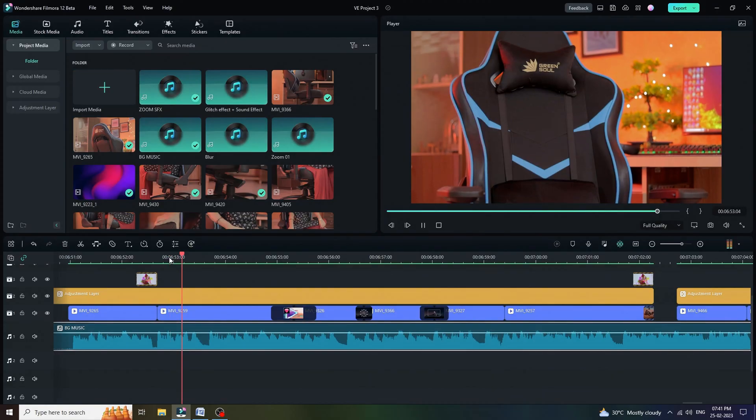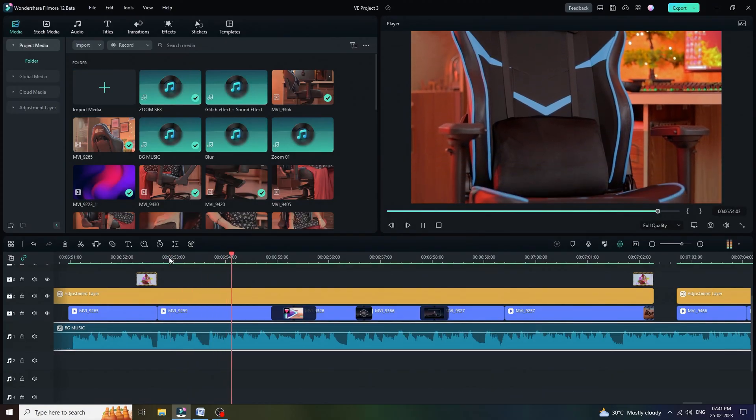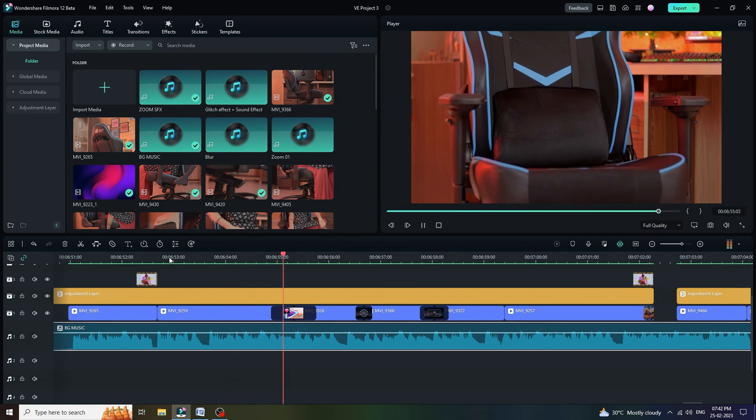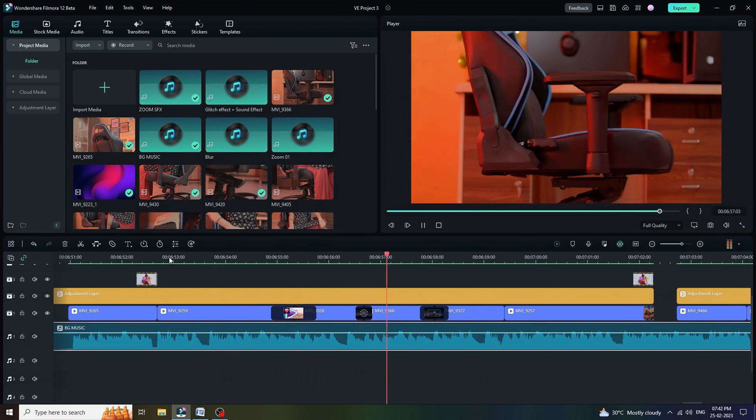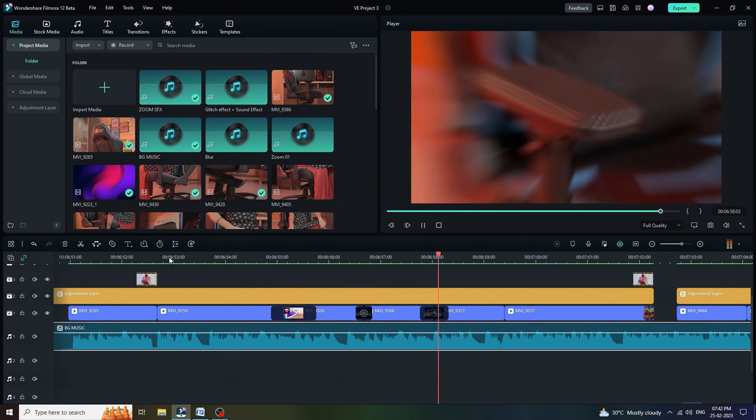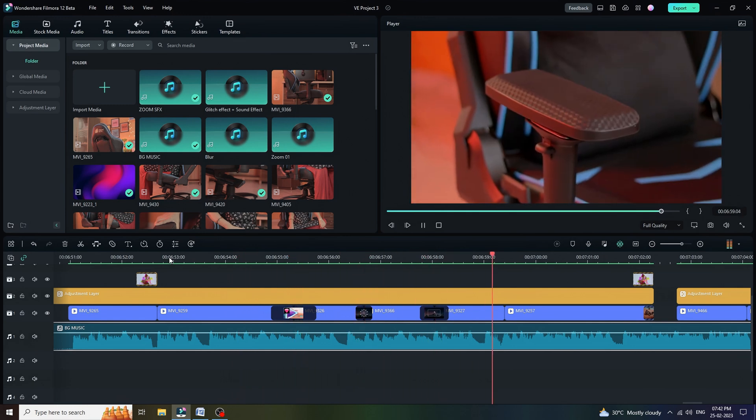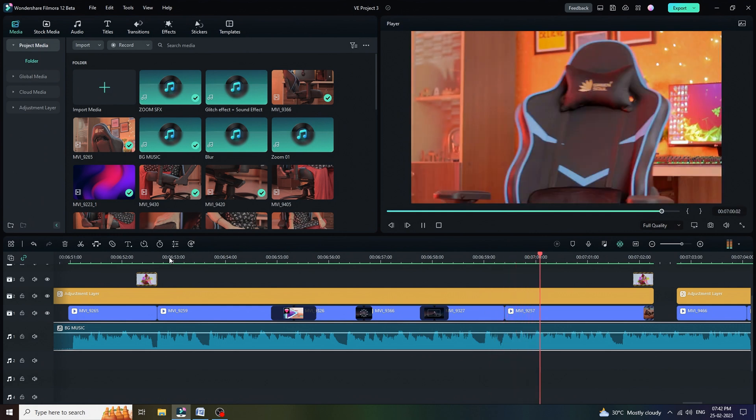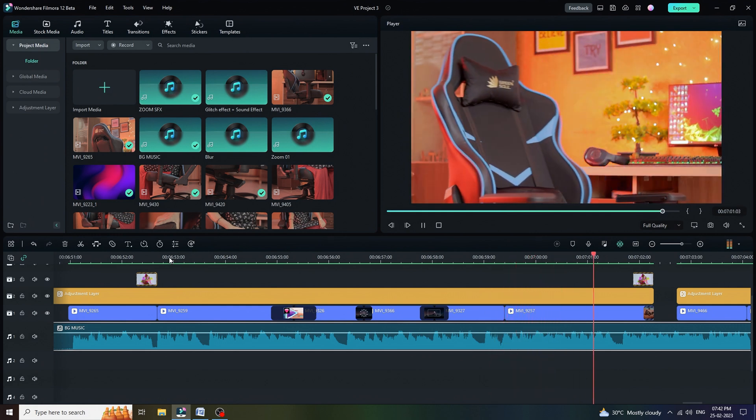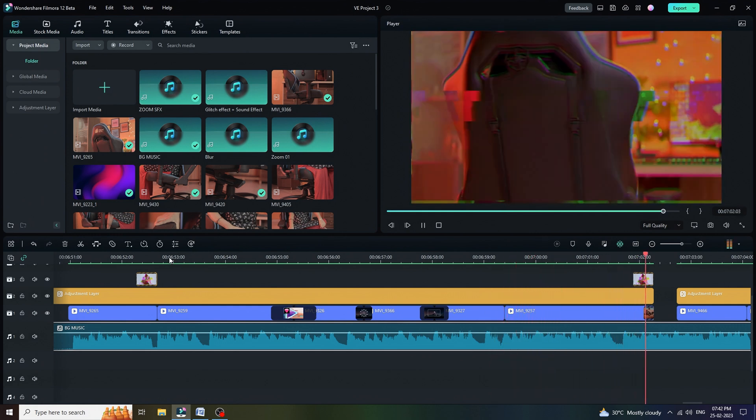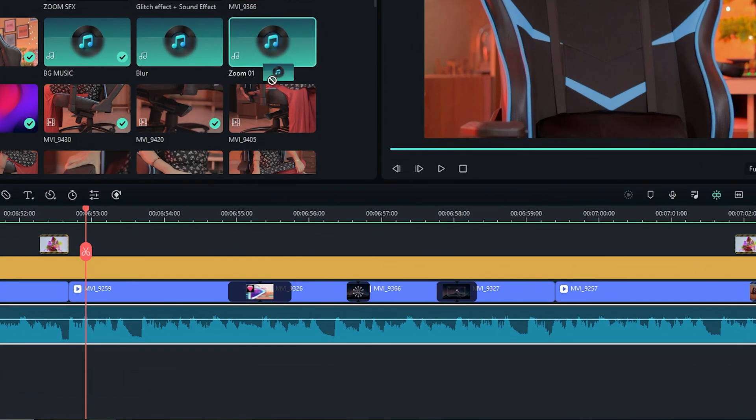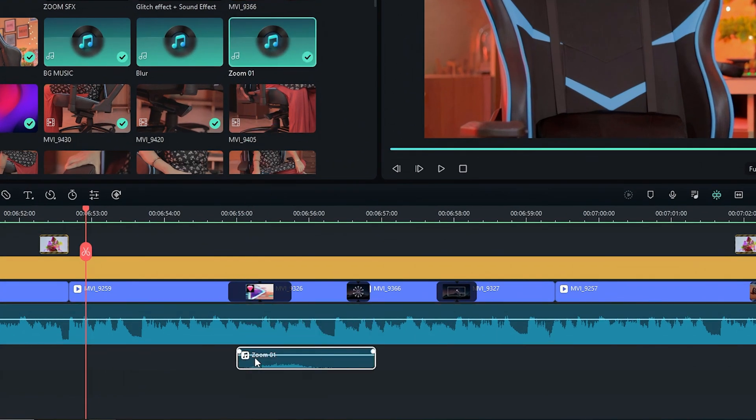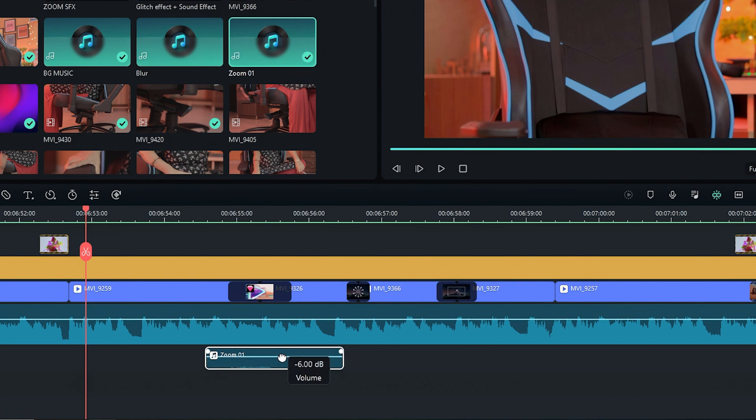Last but not the least sound effects. First of all, let me play the video without sound effects. To make it more interesting, we are going to use sound effects. Just drag and drop it on our timeline and adjust the volume of that particular sound effects.